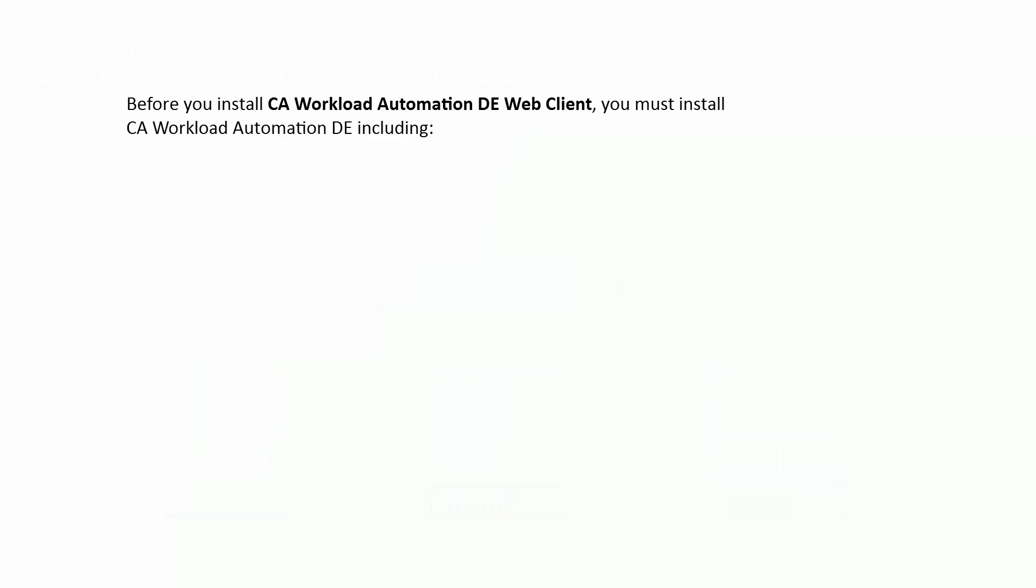Before you install the CA Workload Automation DE Web Client, you must install CA Workload Automation DE including the database, server, agent, and the desktop client.